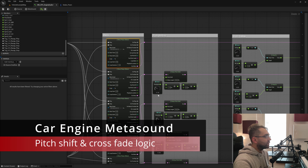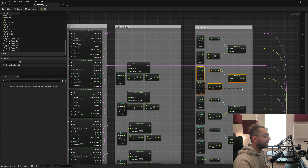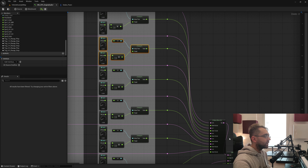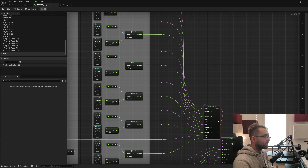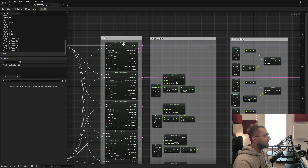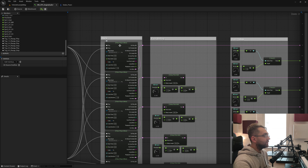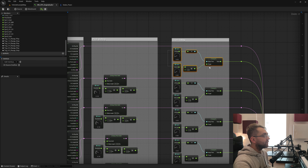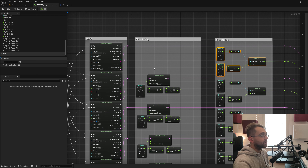Most of these wave players go into a pitch shift area and then a crossfade area before going into the mixer for gain processing, with the exception of the engine idle sound which has no pitch shift. The crossfade section ensures it comes in and out as the RPM goes up and down.